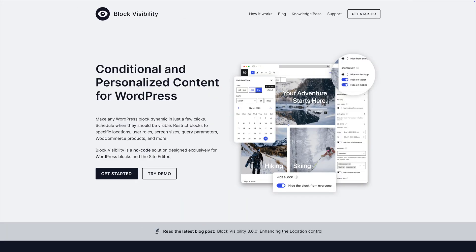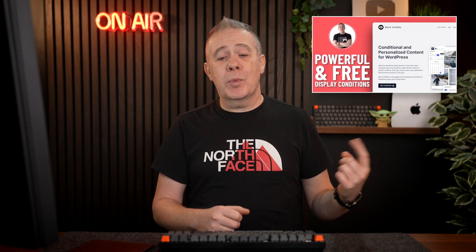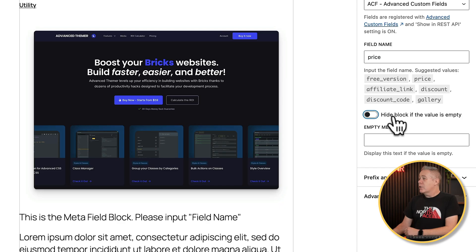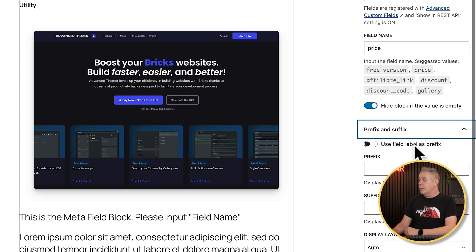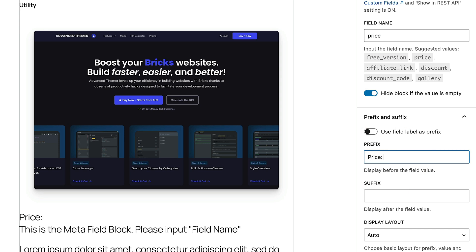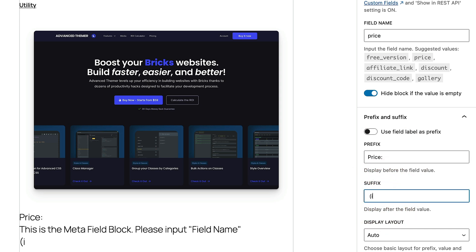All we need to do is pop in what we want. So for this example, we want to put the price in — I'll just type 'price'. It would be nice if you could just click on these and add them, but it doesn't work that way. You can choose the option to hide the block if the value is empty. You could also use this in conjunction with another free plugin — the Block Visibility plugin by Nick Diego — which would open up more options for controlling how and when dynamic data is shown. For the prefix, we'll put in 'Price:' with a colon and a space, and for the suffix, we'll just put in brackets.